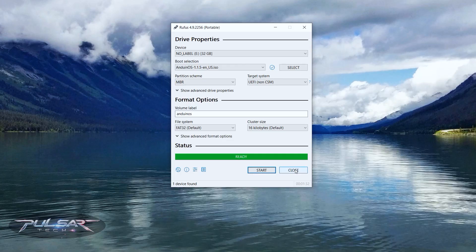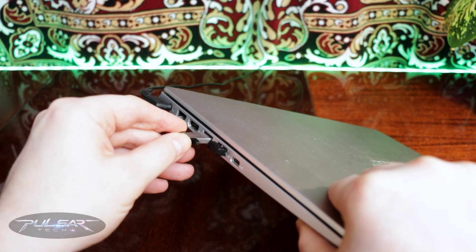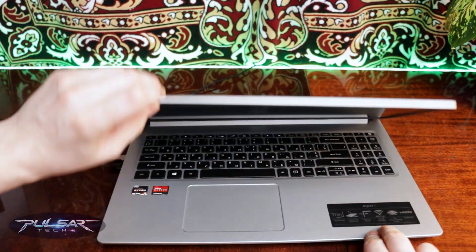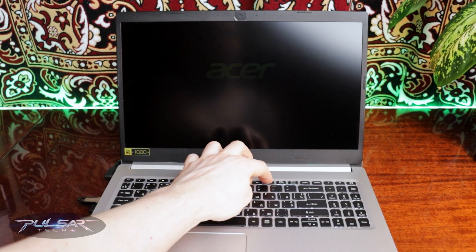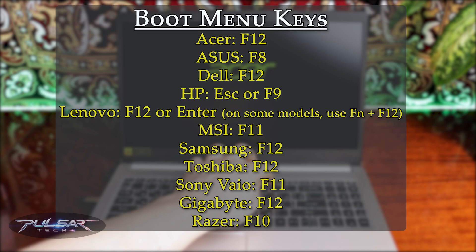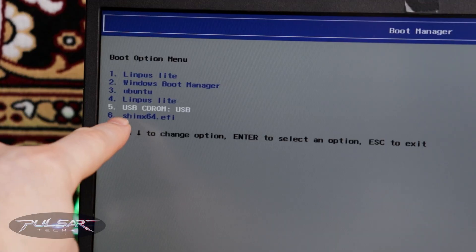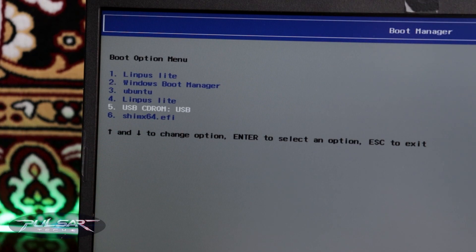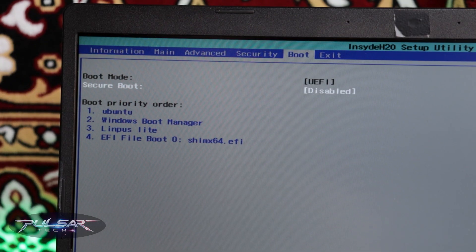Insert the bootable USB drive into your computer and start it. Before it boots into the existing OS, press the boot menu key. This varies by motherboard — on my computer it's F12, but I'll include a list of keys for different manufacturers. Select your USB drive from the list and hit Enter. If you want secure boot enabled, make sure it's enabled in the BIOS settings; otherwise you may need to enroll security keys later.